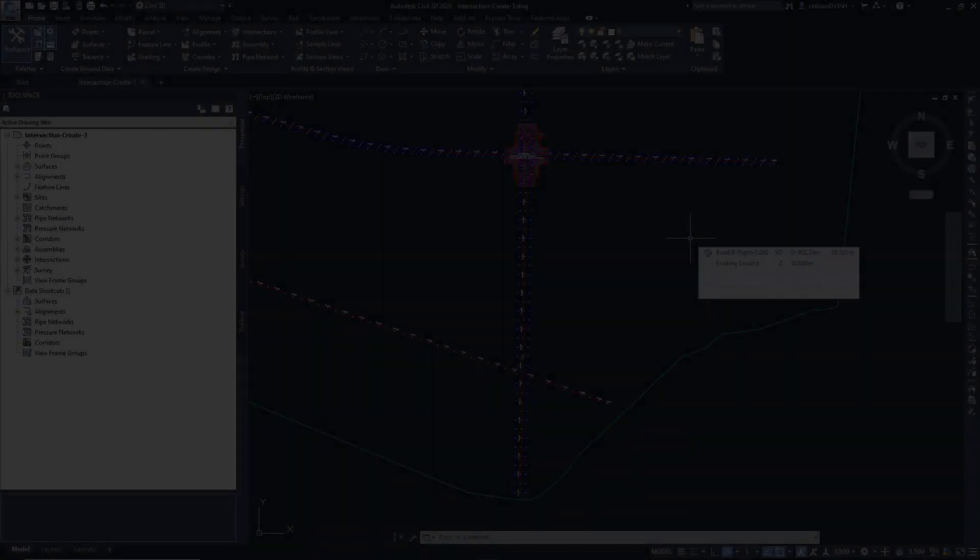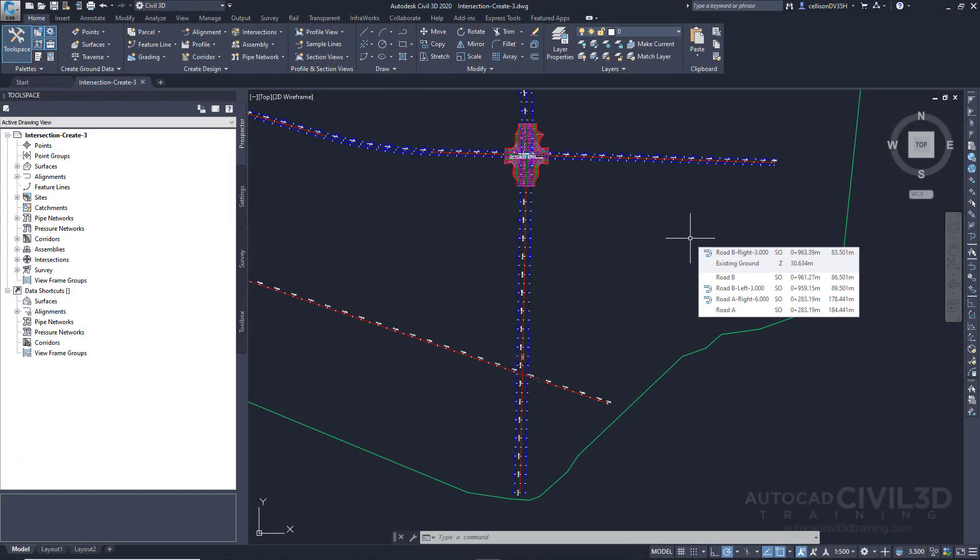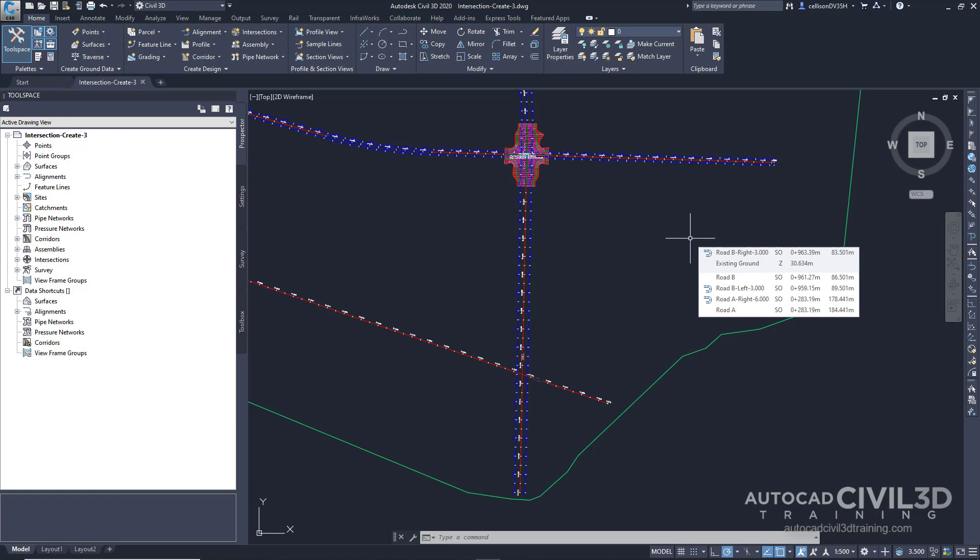In this exercise you'll use the existing offset alignments and profiles of the primary road to create an intersection and then add the new intersection to the existing primary road corridor. The workflow that's demonstrated in this exercise is useful when you need to create several intersections along a single corridor. You define the offset geometry for the primary road and then reuse it for subsequent intersections.